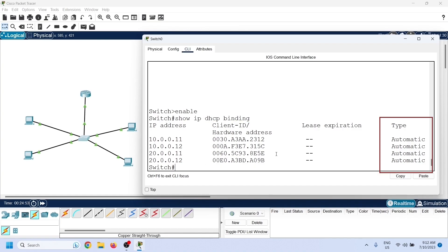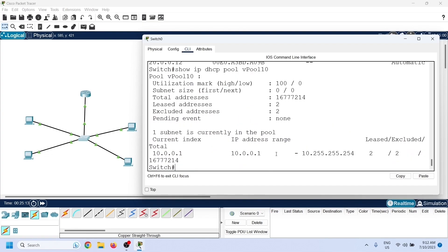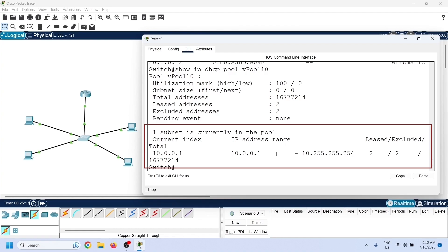The type of allocation shown is automatic. The show ip dhcp pool command lists DHCP pool statistics and requires the pool's name as an argument. The output displays the total number of IP addresses in the configured range, available IP addresses, used IP addresses, and leased IP addresses.